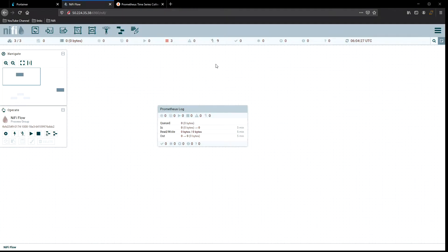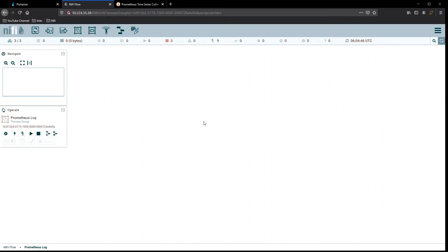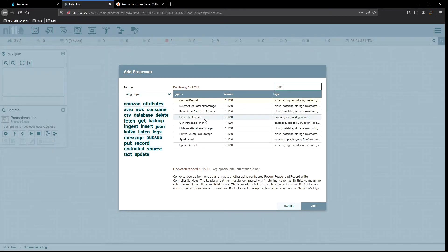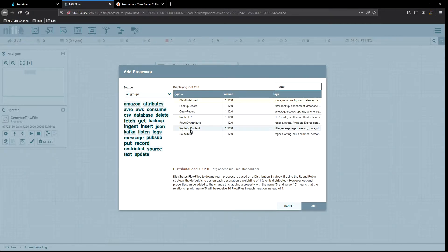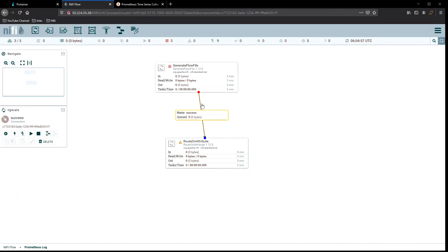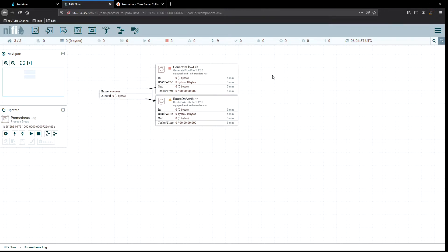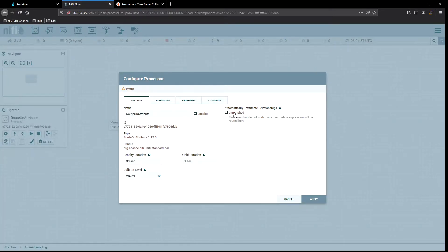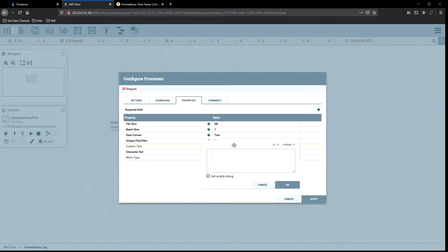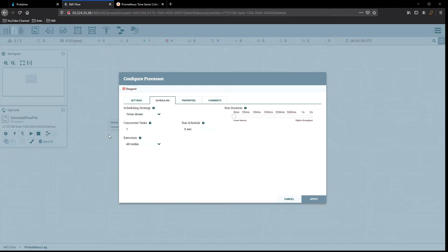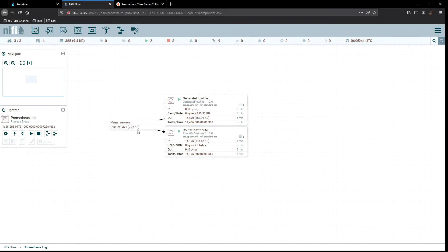Let's go back to graphing and first get some test data. We're going to create a new process group — I've already got one called 'Prometheus Log'. Inside it, we'll create a quick test: a Generate Flow File processor routed into a Route On Attribute, configured to terminate all unmatched flow files. The Generate Flow File will produce some custom text content and run every second.